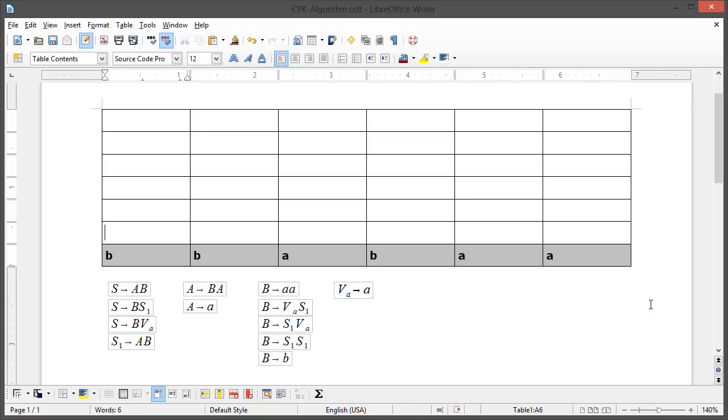Hello and welcome to my tutorial on the CYK algorithm. The CYK algorithm is used to determine whether a word is part of a context-free grammar. To do this you need the context-free grammar in the Chomsky normal form. I'm not going to show you how to get this form but I'll provide some links below the video to help you with that. So let's get started.